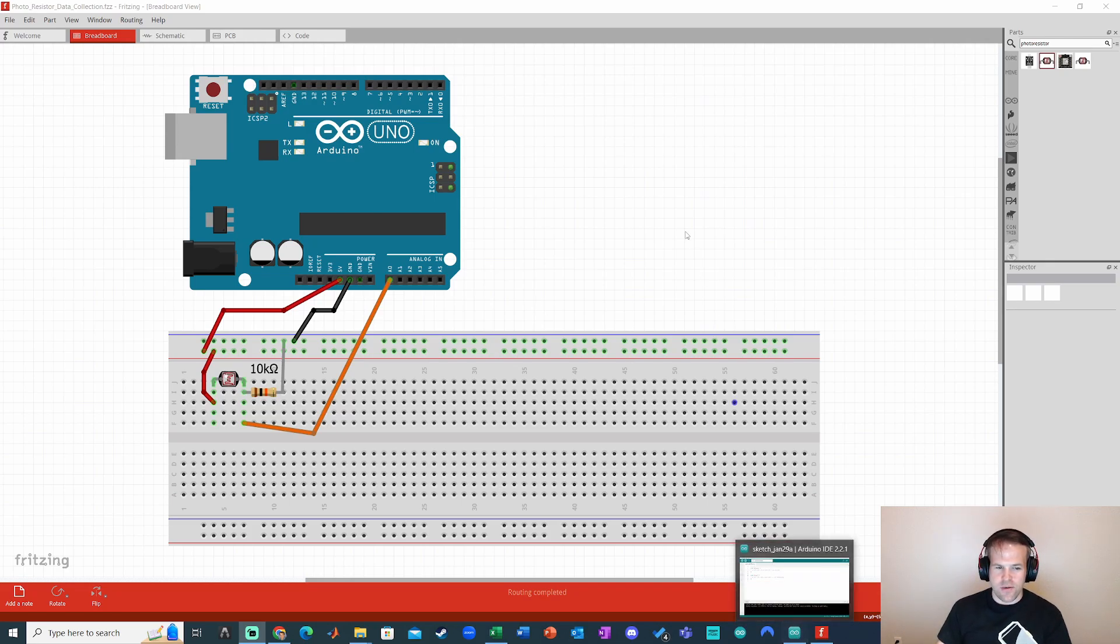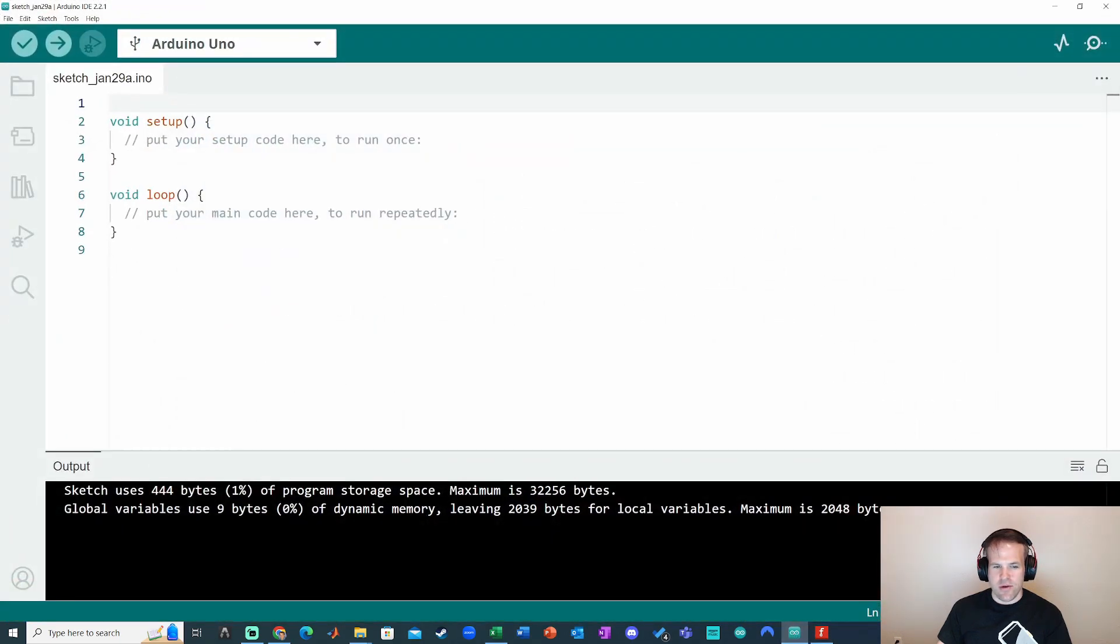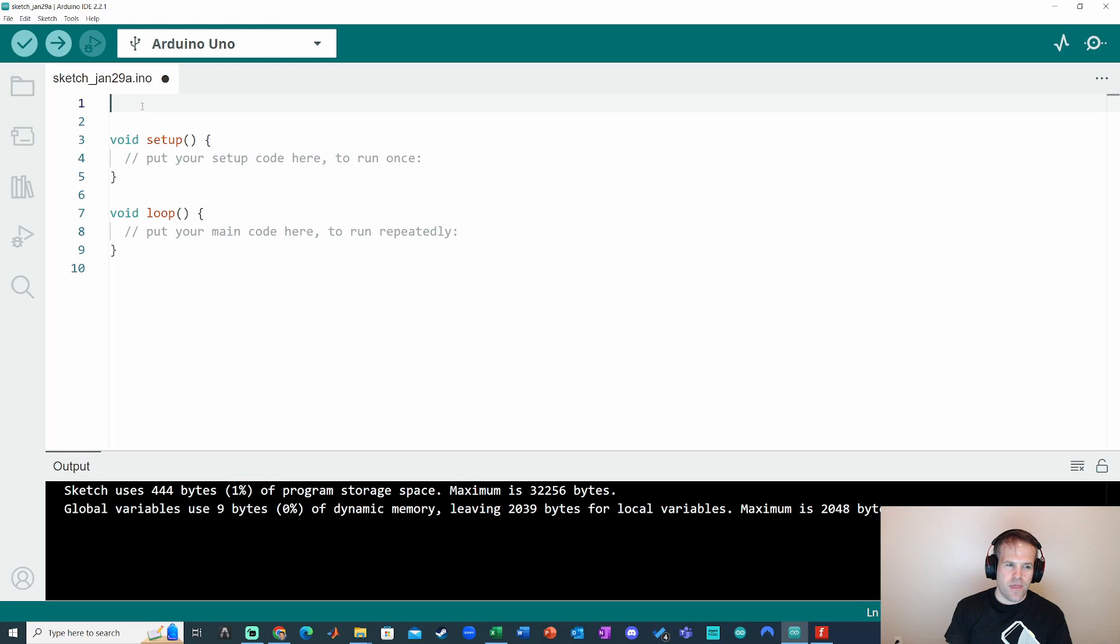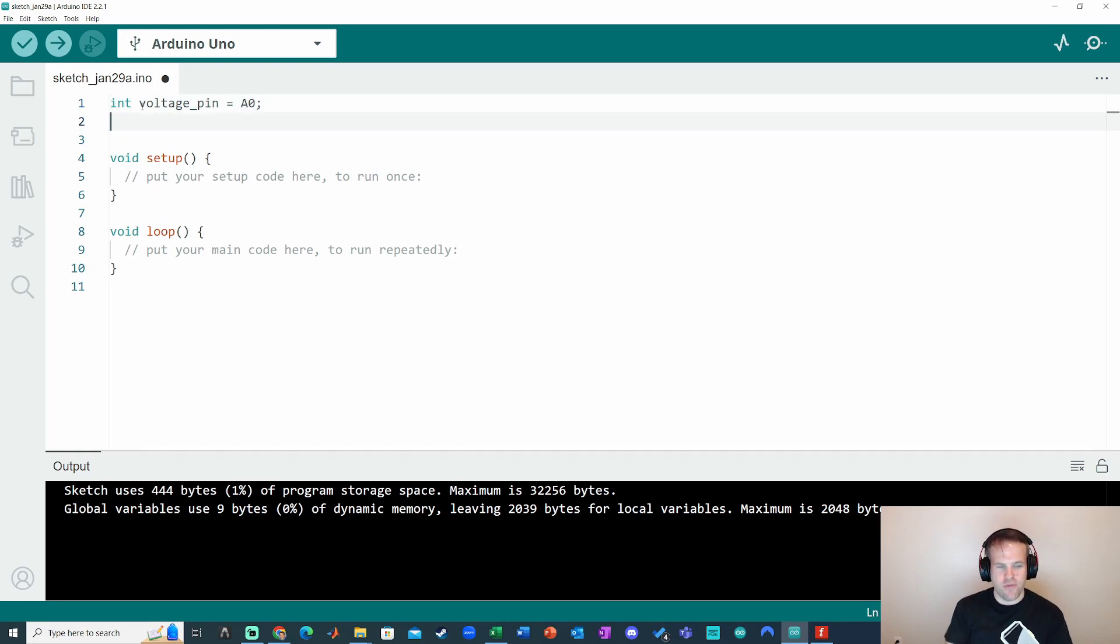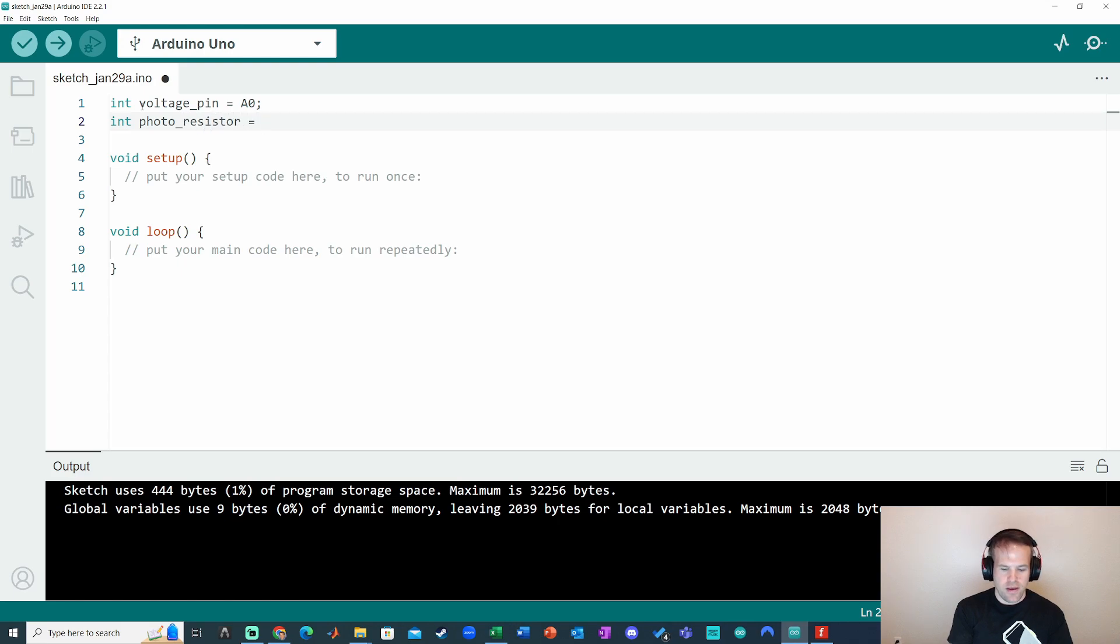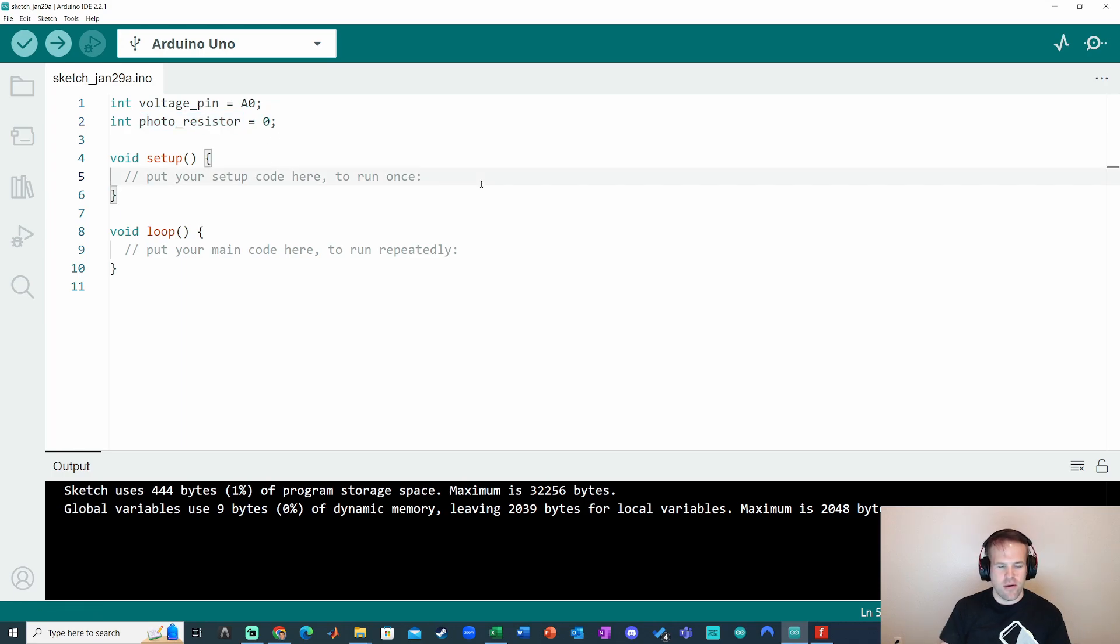Okay, so that is what the circuit looks like. Let's go over to Arduino software. I'm going to go ahead and declare an integer. Let's call it voltage pin. Set that as zero. I'm going to call this photoresistor. Okay, so I've got my pin A0 and photoresistor value to store the voltage reading.